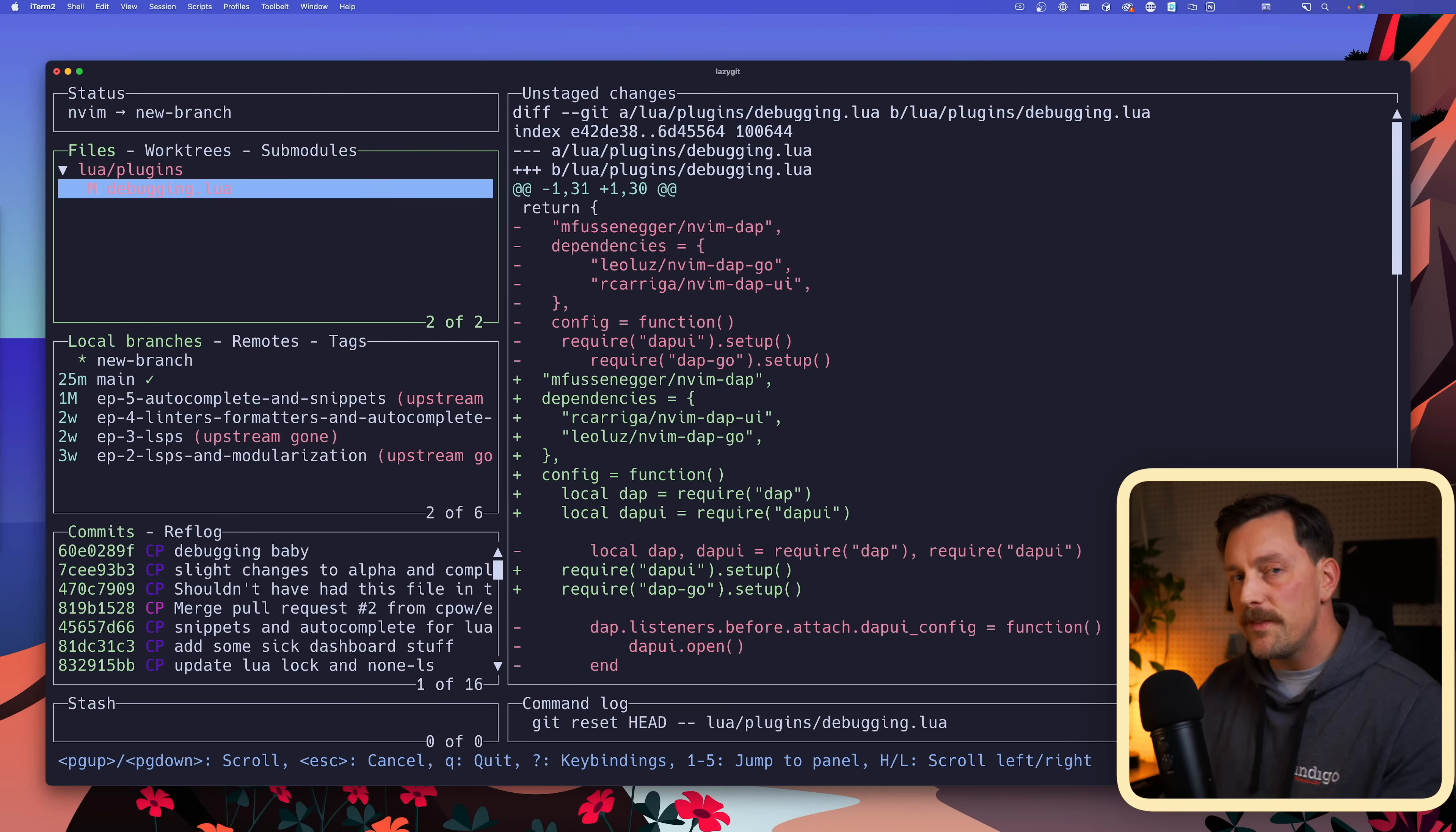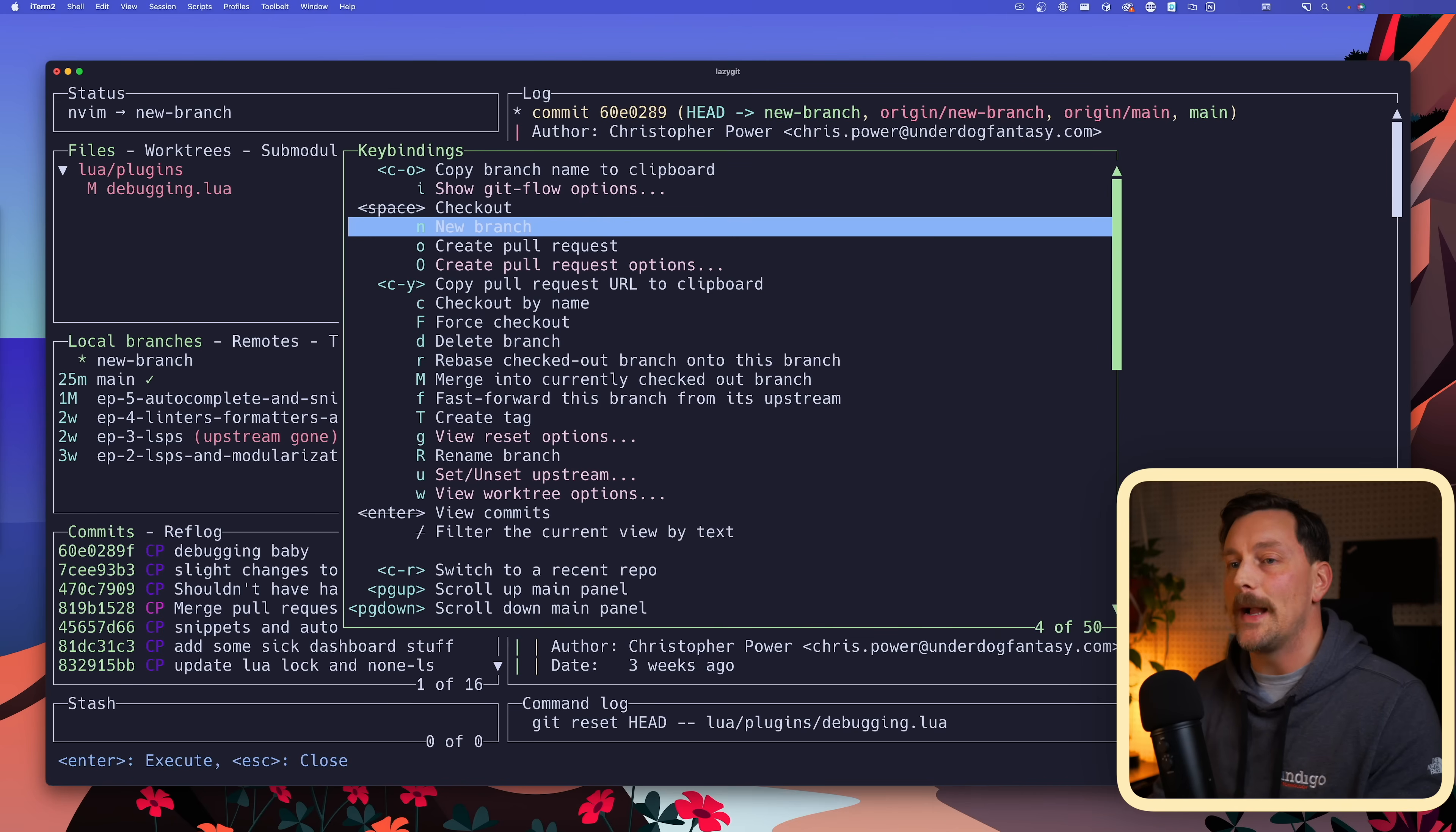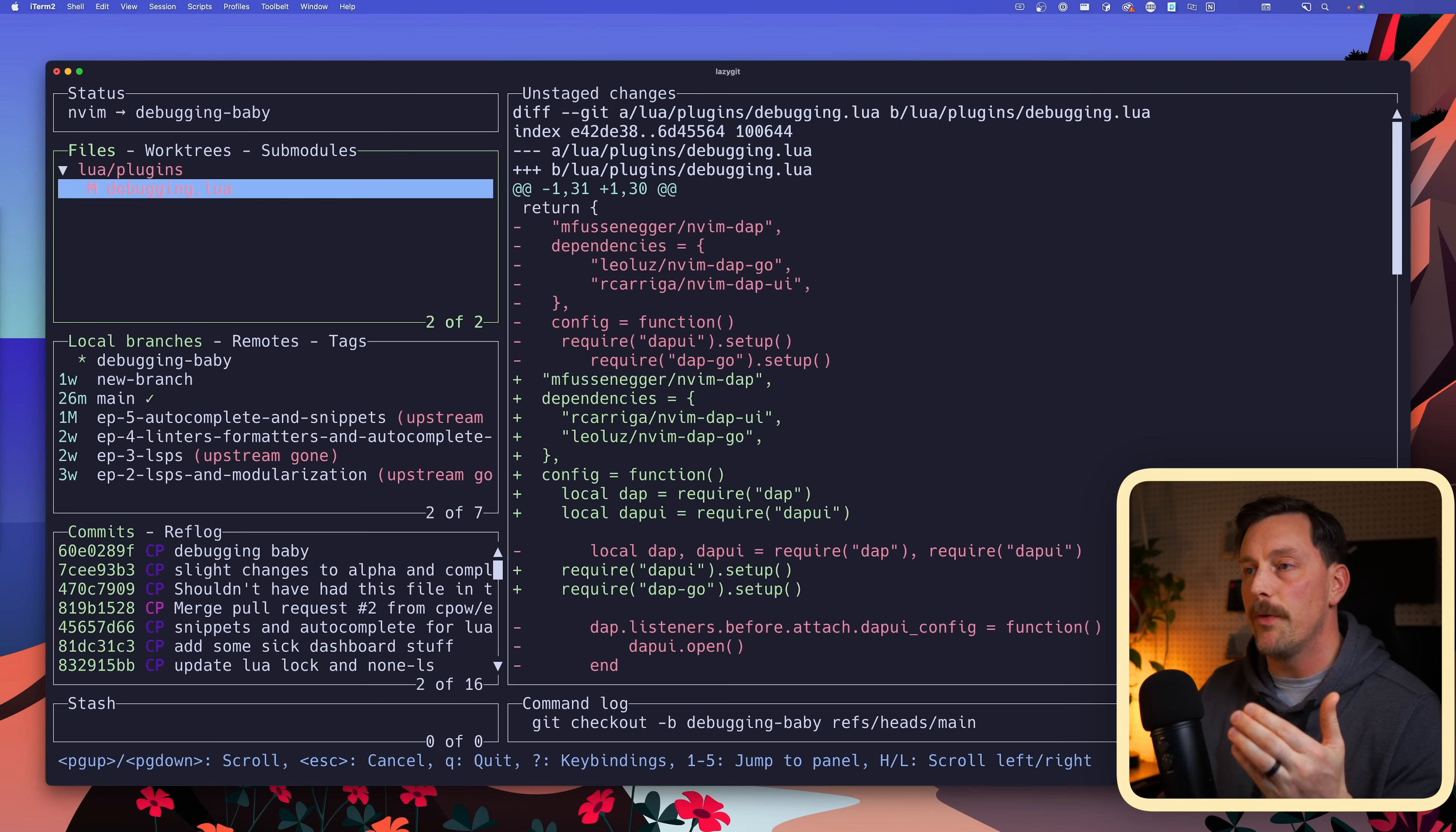But what if I want to create a new branch before I stage any of these files? Well, I can go down to my local branches section and hit question mark to check out my key bindings for this pane. If I search branch, I see that the key binding N means new branch. How amazing is that? This is so simple. So I get out of this hitting escape, I type N for new branch and I call this new branch debugging baby. Enter, and just like that we created a new branch. Awesome.